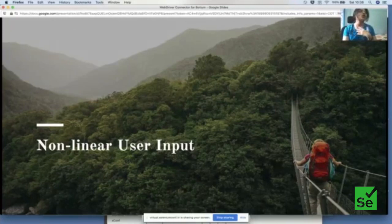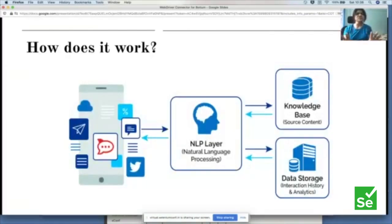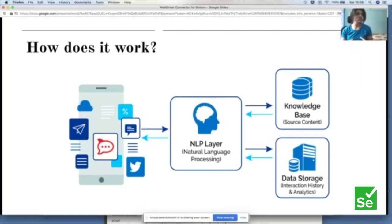Before strategizing testing, let's understand how bots work in a nutshell. This is a very high-level abstract architecture any bot would have. There is a user input — coming through any platform, either voice or text. In case of voice, speech-to-text libraries are used to convert voice to text. Once received, the input is given to the NLP layer.